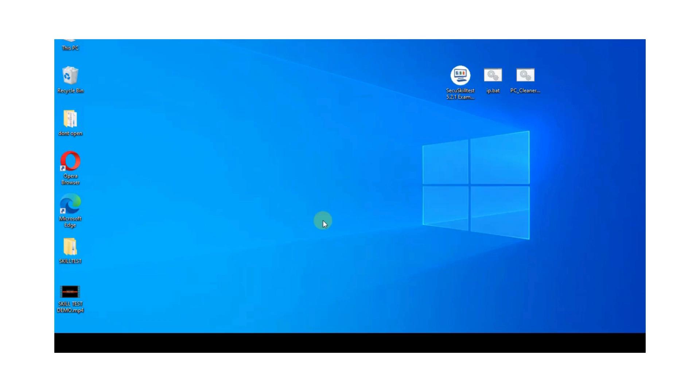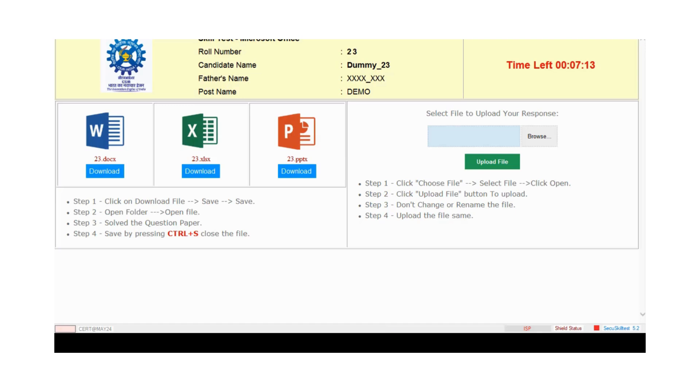After completing their work, candidate reopens the application and clicks on browse.